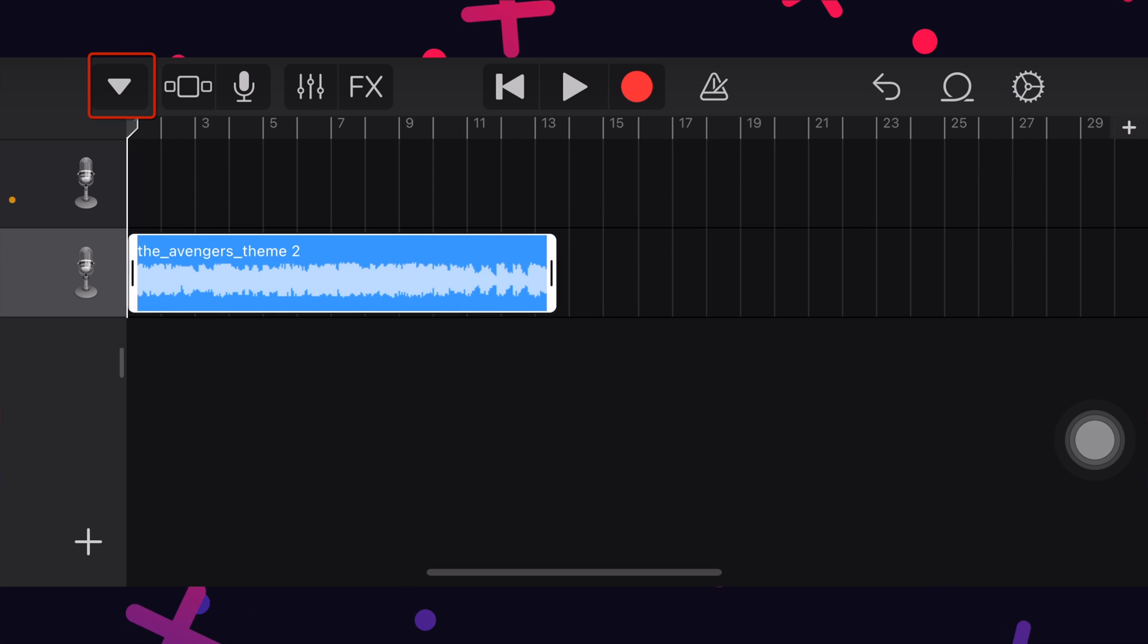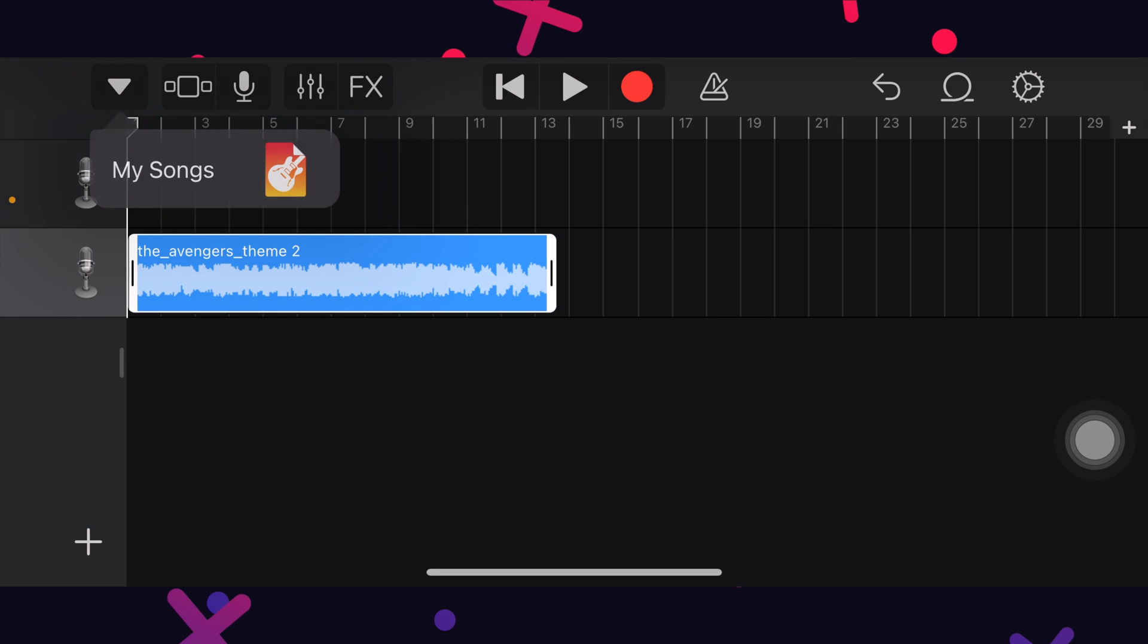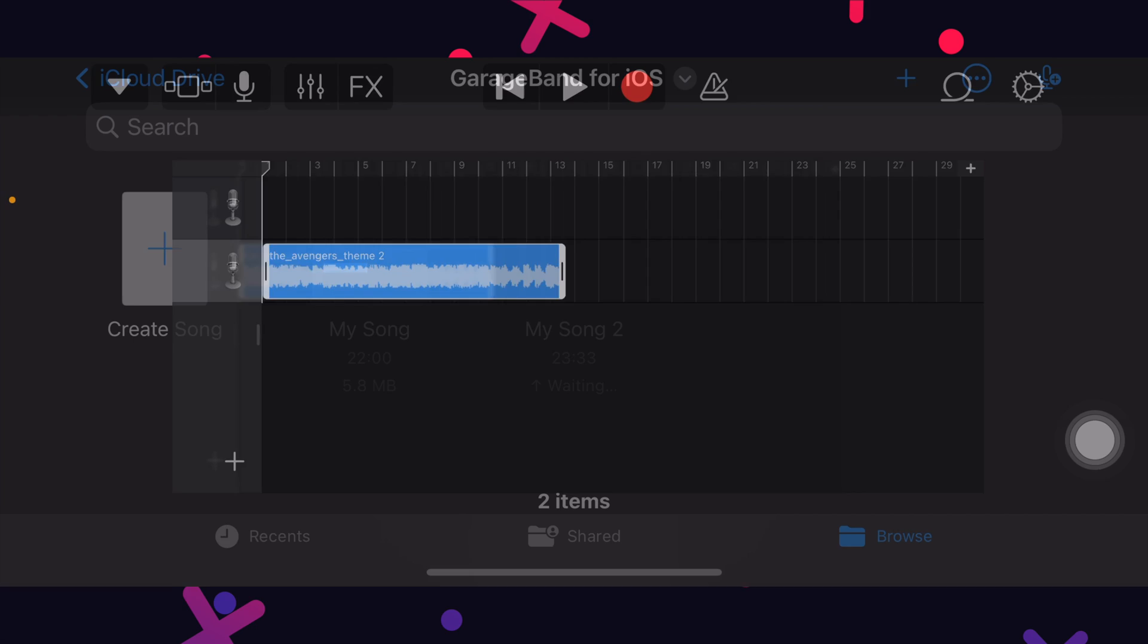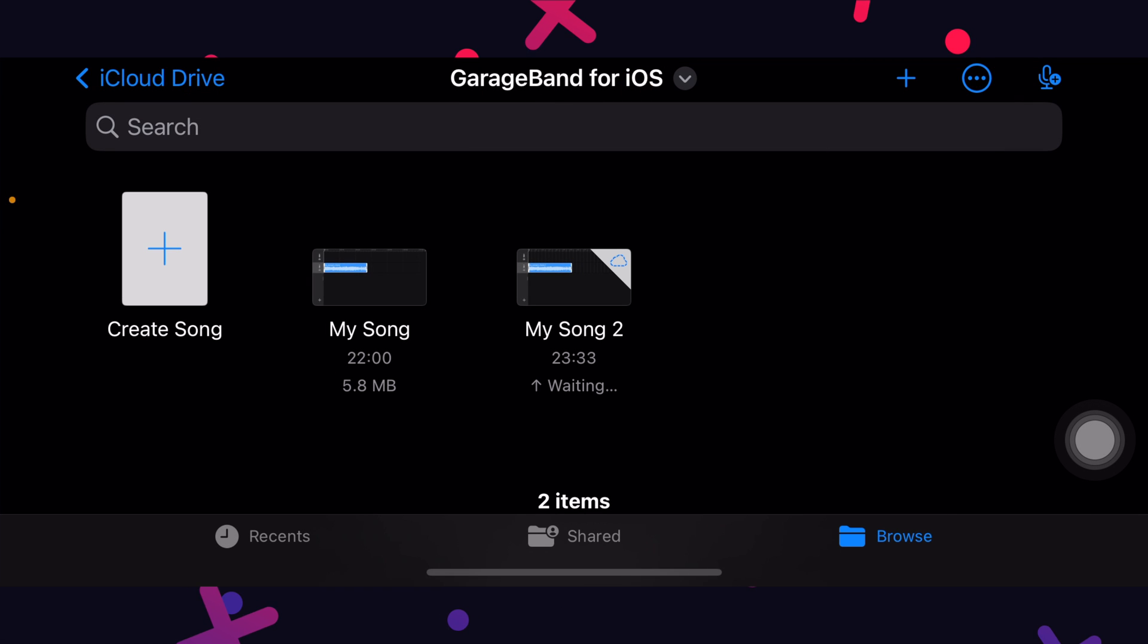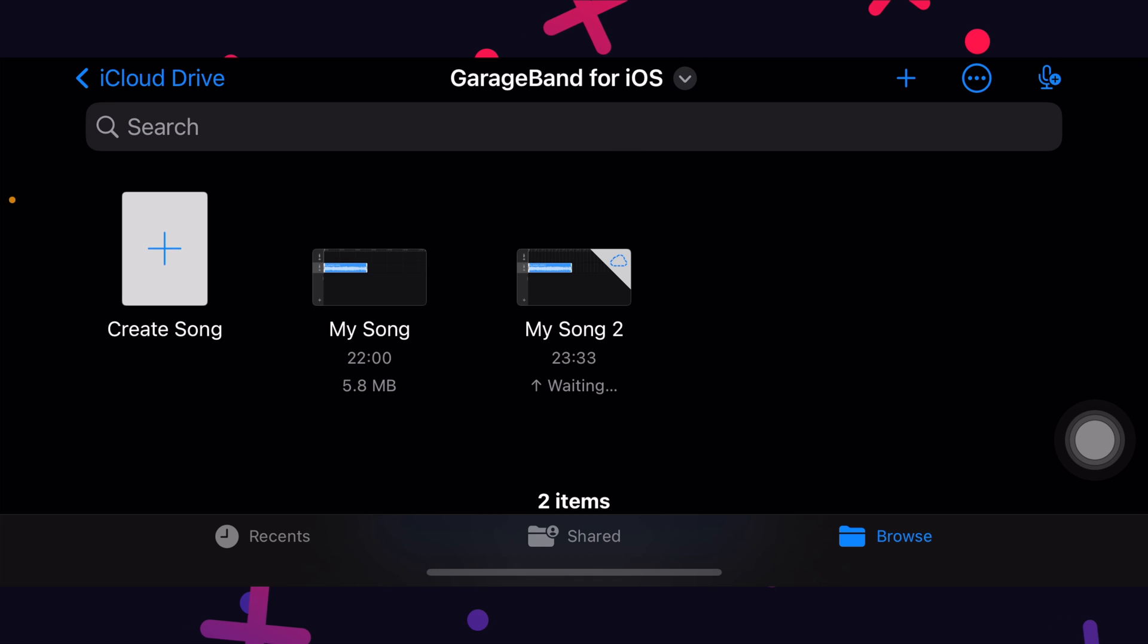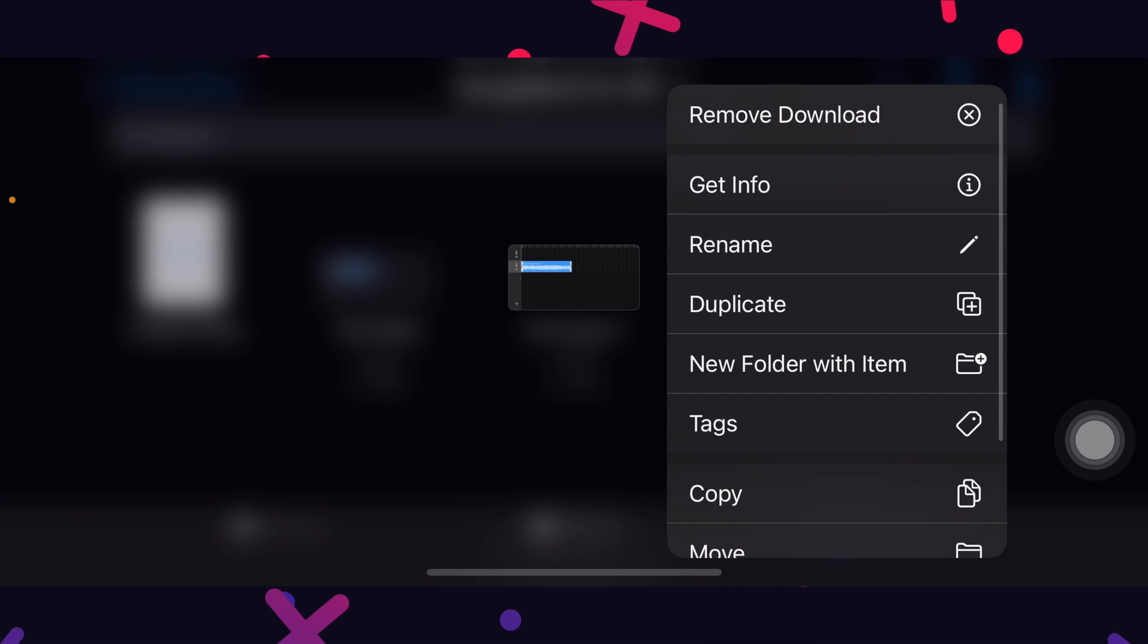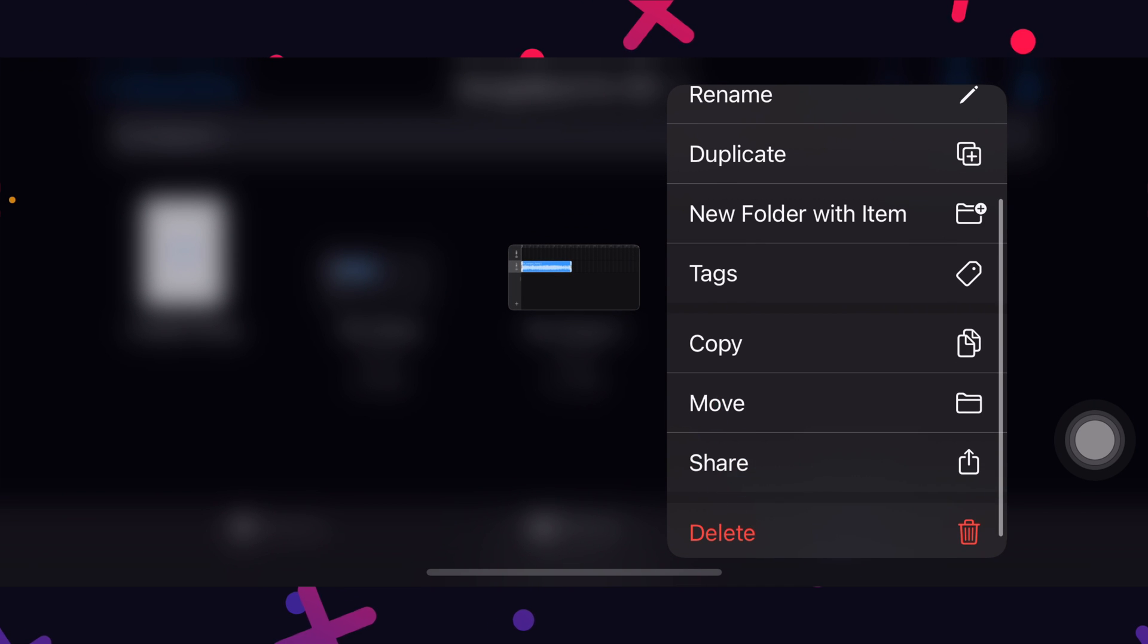Finally, tap on the arrow here and select my songs. It will automatically save the project. We can see our newly created file here. Now long press on the track till you get these options and share.